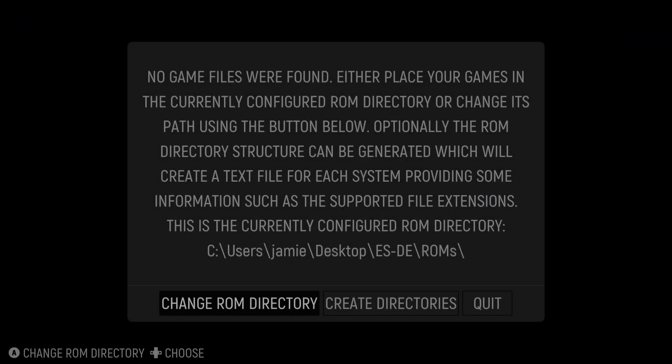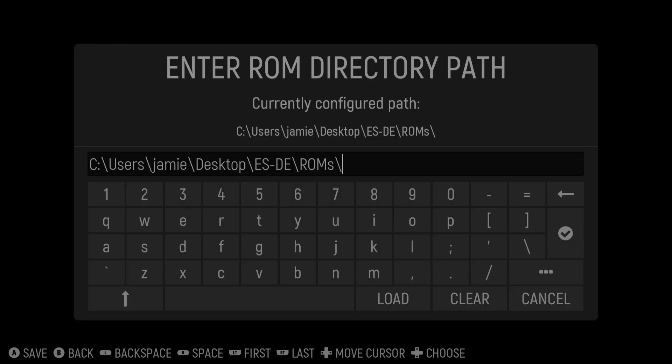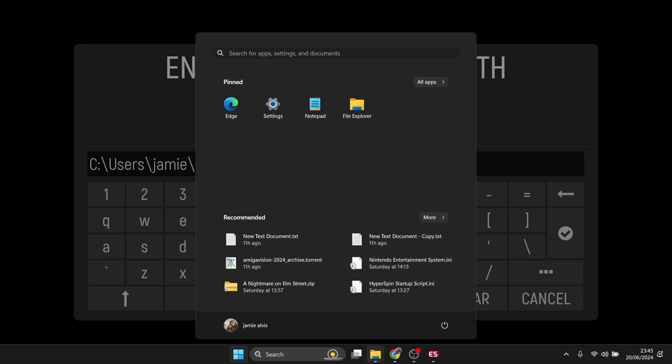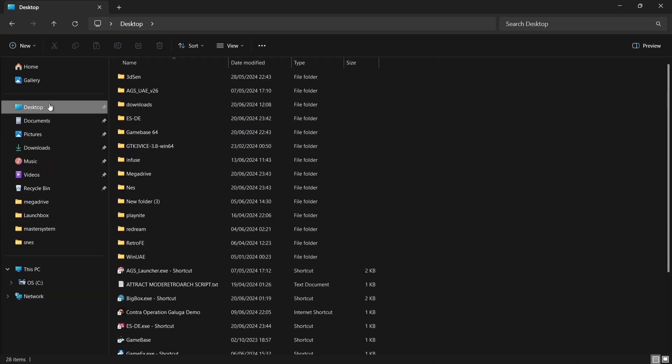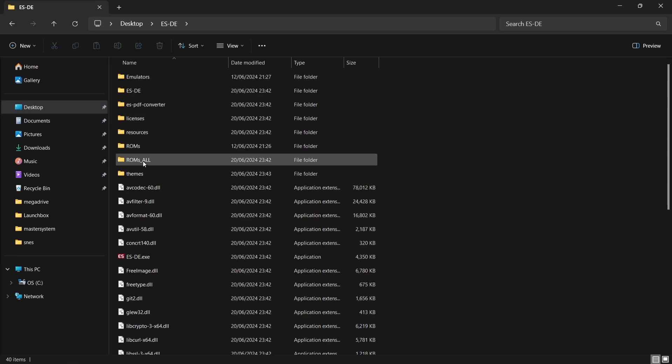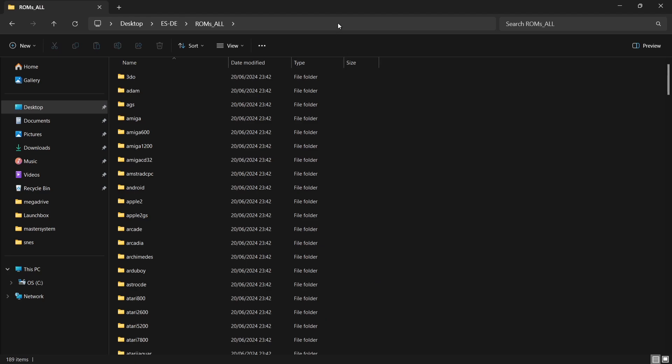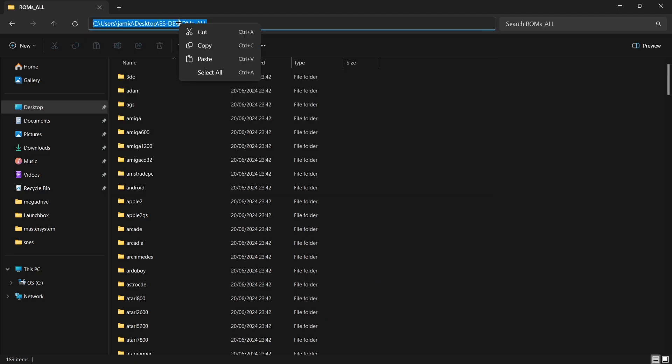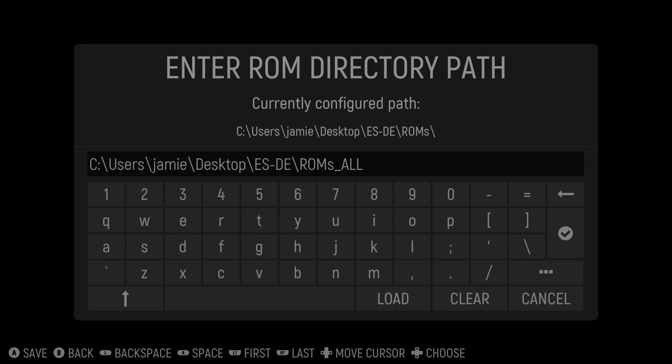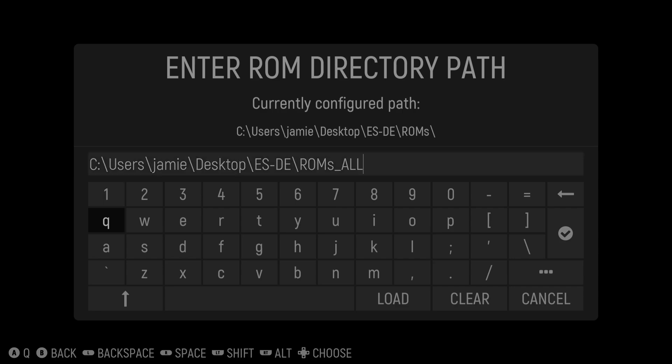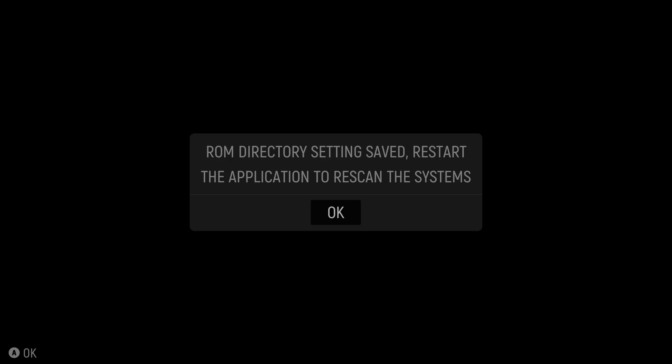Okay so what we're going to do first was just change the ROM directory. As we can see it's asking us to configure this. If I use my controller I'm going to go to change ROM directory. And just here what I'm going to do is actually press my Windows key on my keyboard. I'm going to go back to my desktop. If I just go into desktop what I'm going to do just here is find my ESDE folder and I'm going to double left click on the ROMs all folder. If I then go into the search bar at the top and left click and copy that by right clicking. I'm going to then go back to emulation station and if I press Ctrl and V that's going to paste in that ROM location. From here I'm then going to just go over to the tick and there we go. So we're going to press OK.